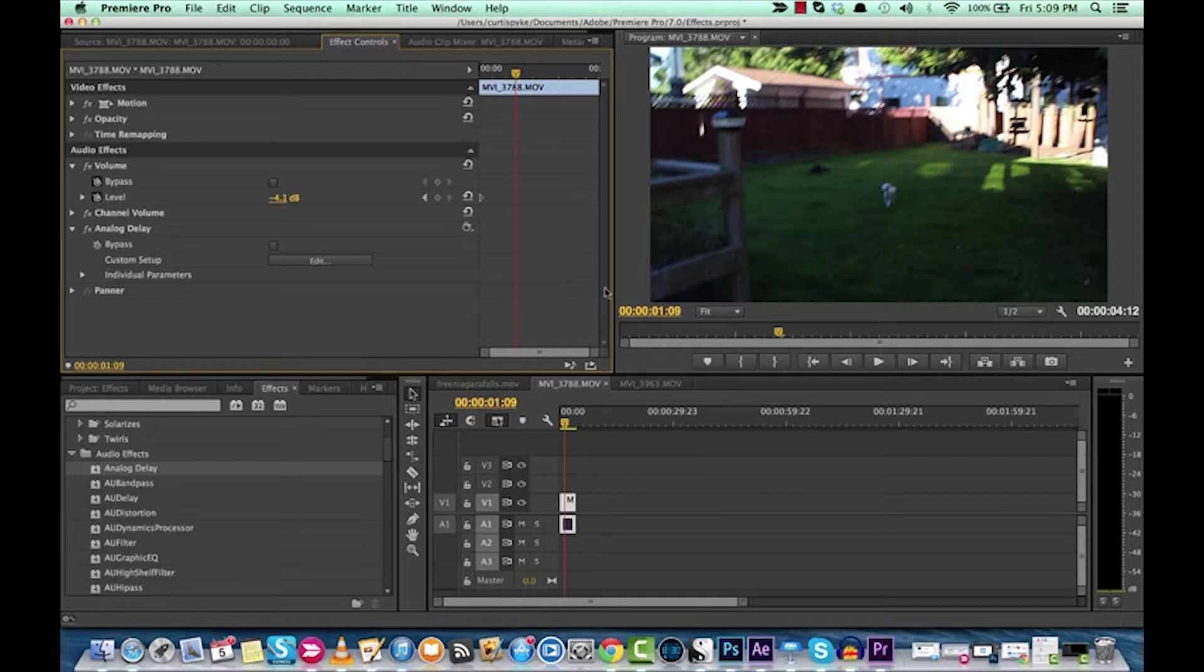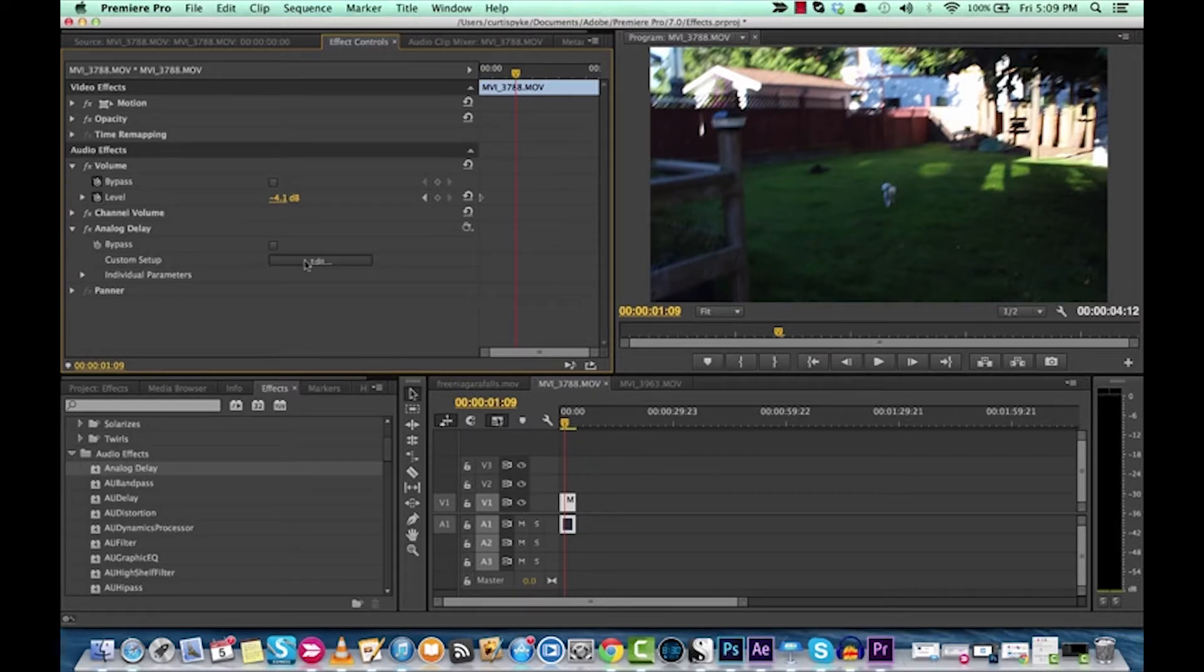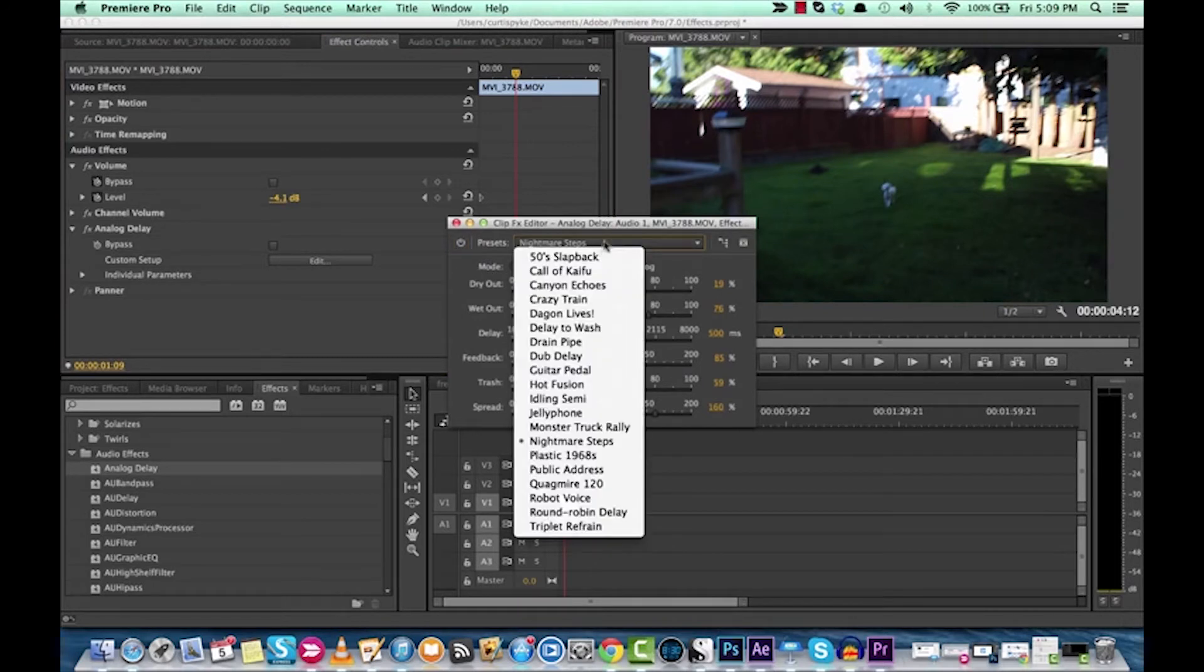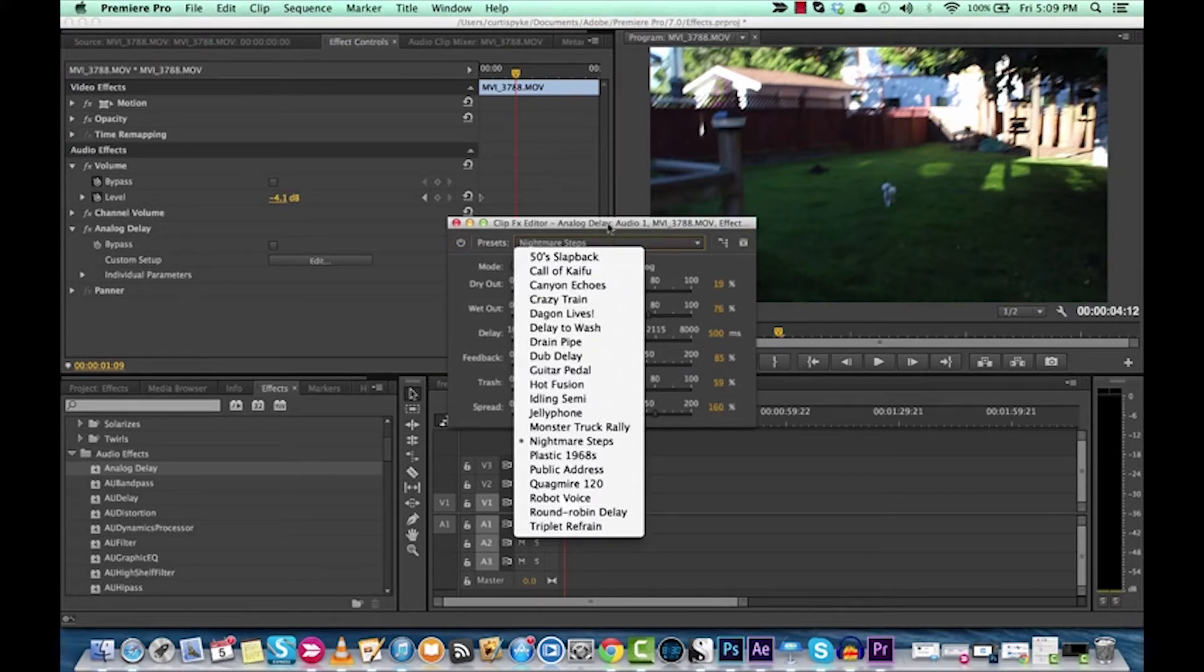you know, from a simple dog barking, you apply the analog delay, and then you go in and customize it and find either a preset that you like or you make your own with your own little switches here. And you've got some pretty cool audio effects,